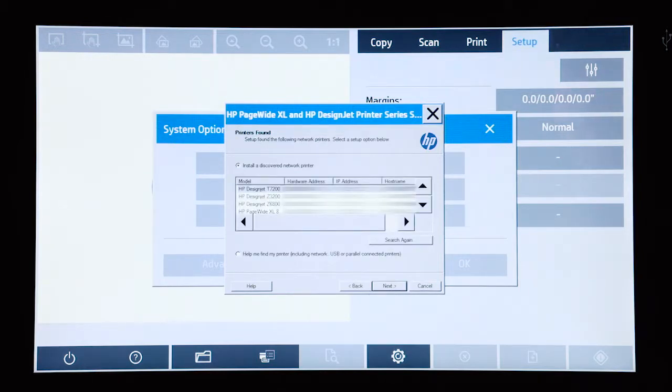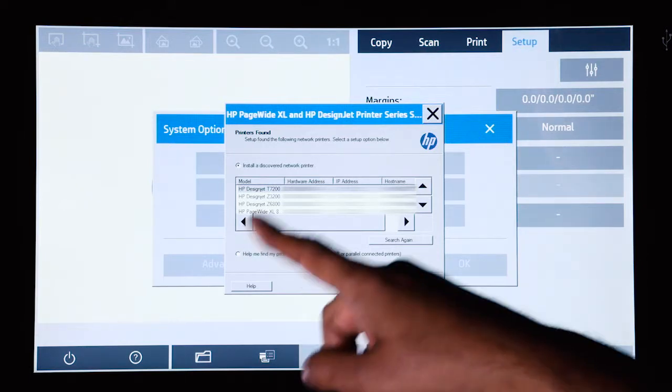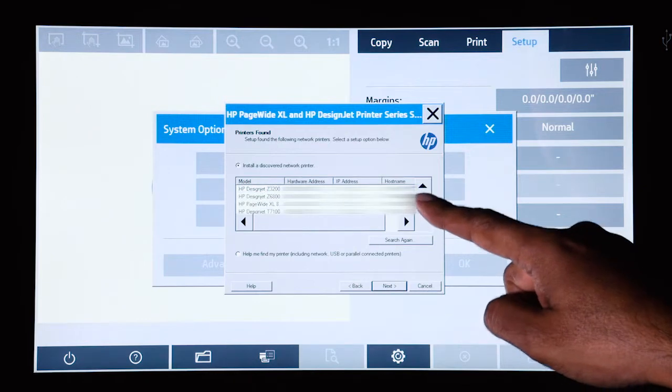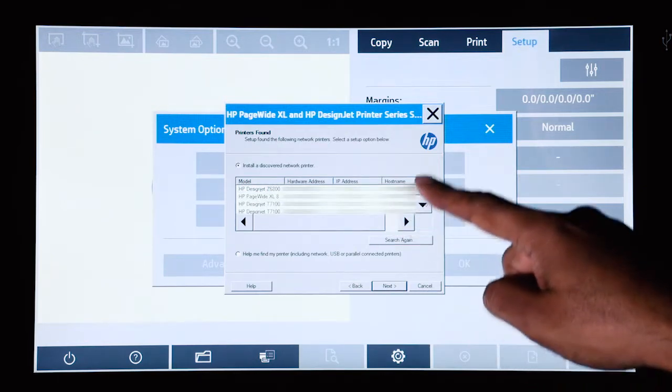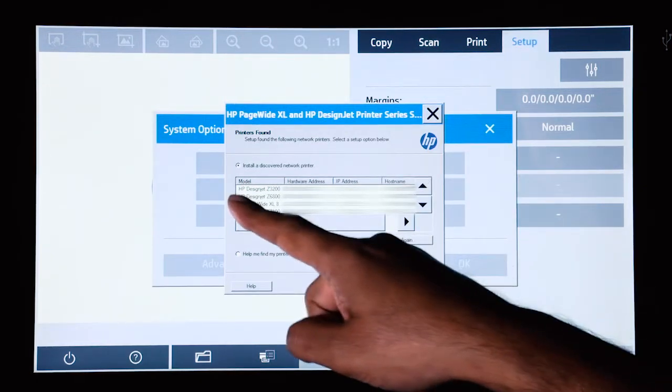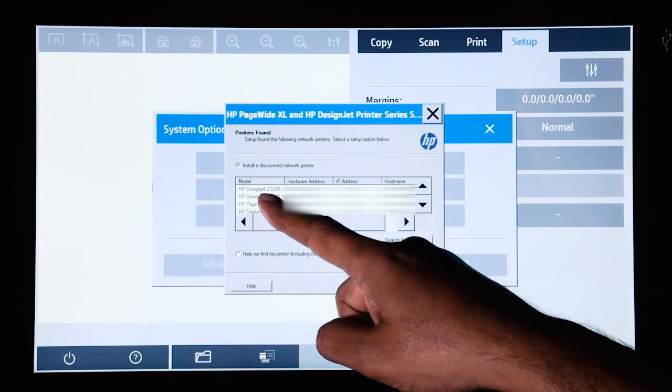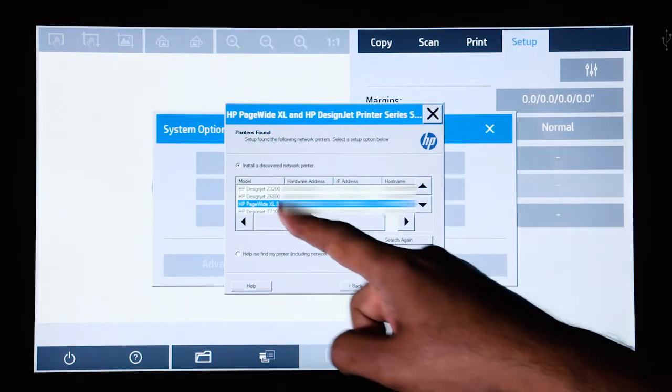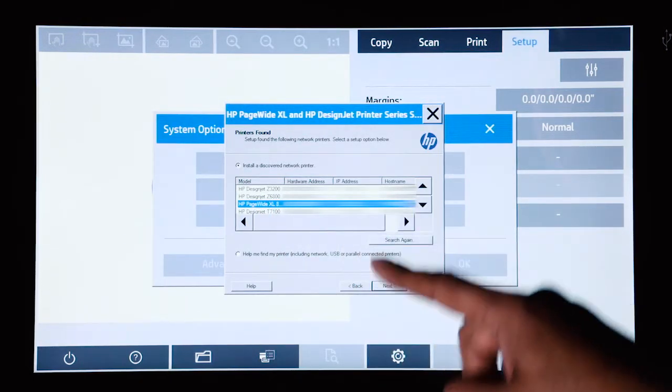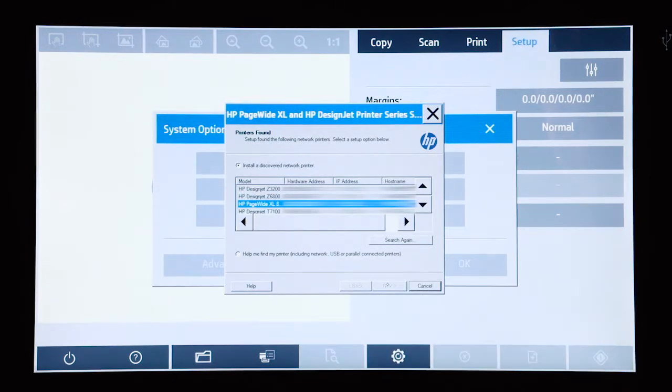Once the scan on the network has been completed, it will show you the different printers available on the network. So we are going to choose the HP pagewide XL 8000. We select that and we click on next.